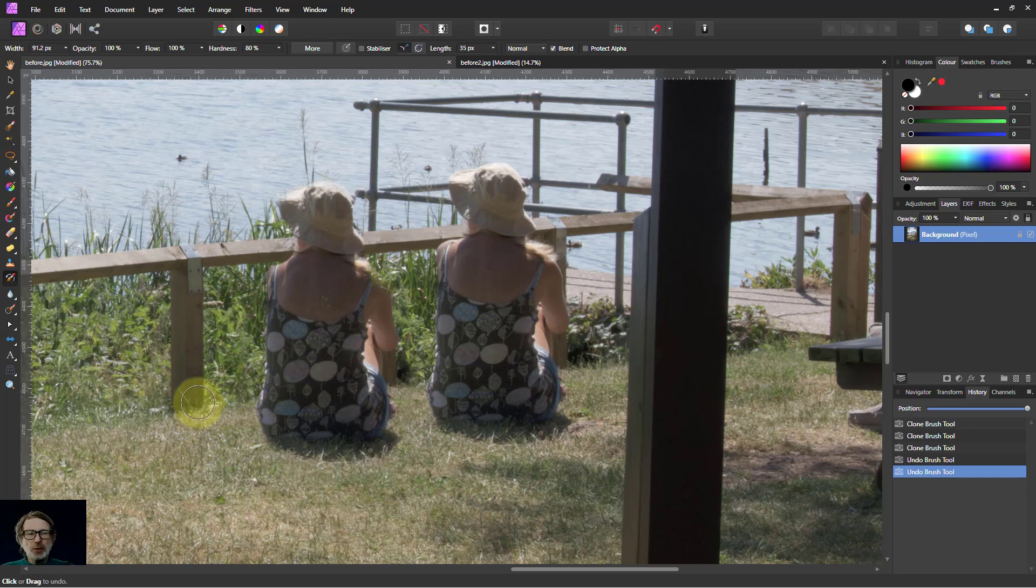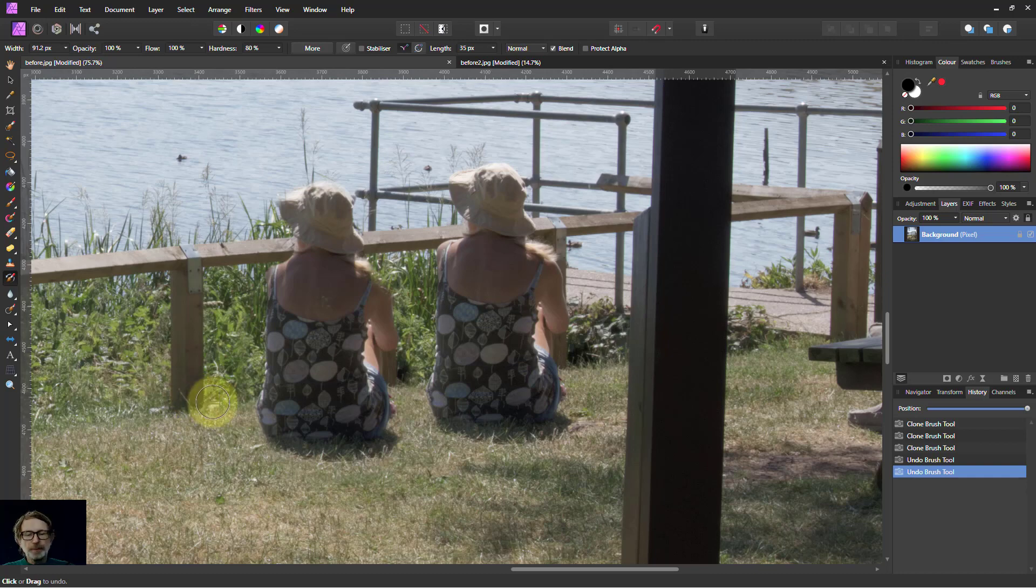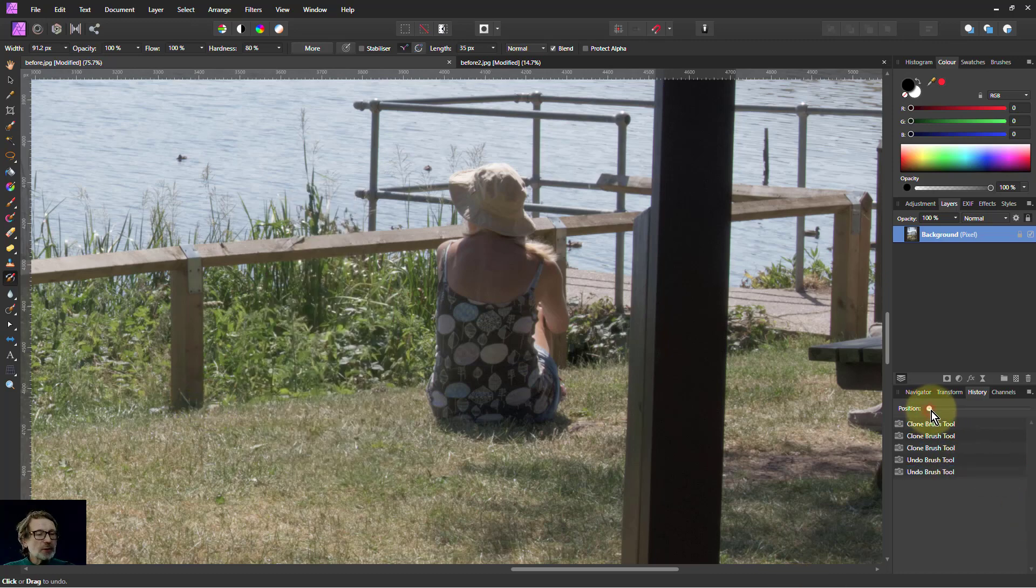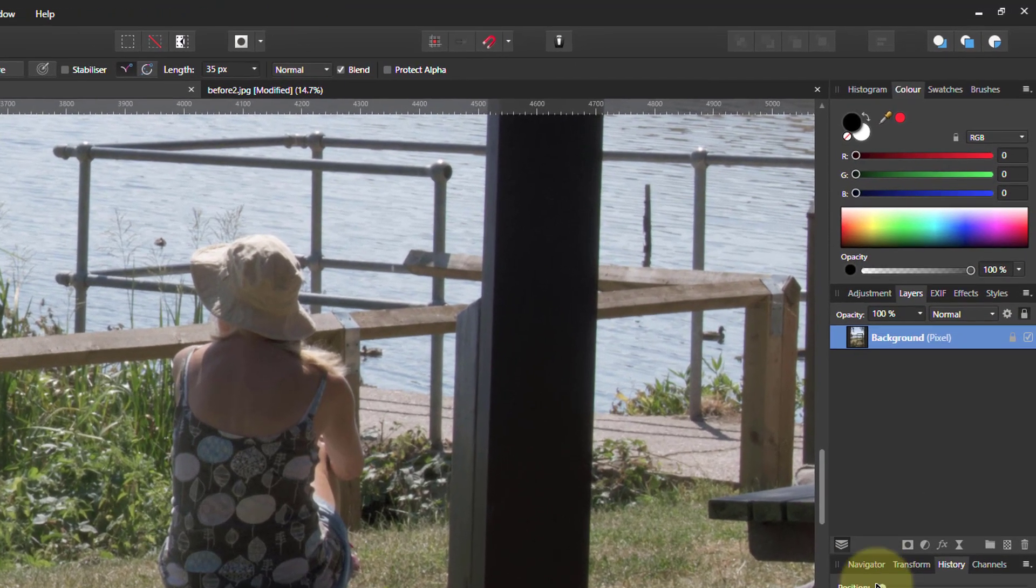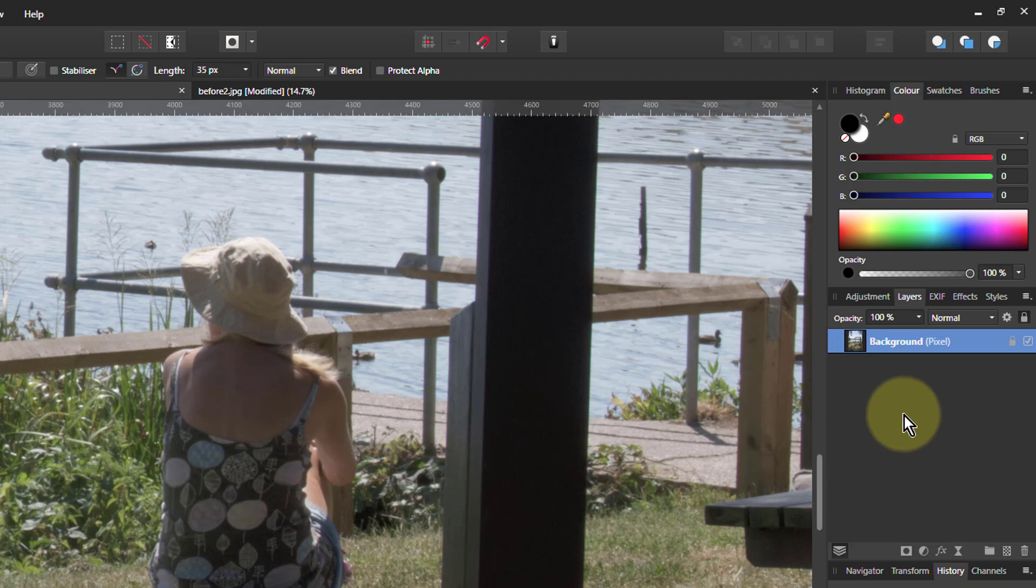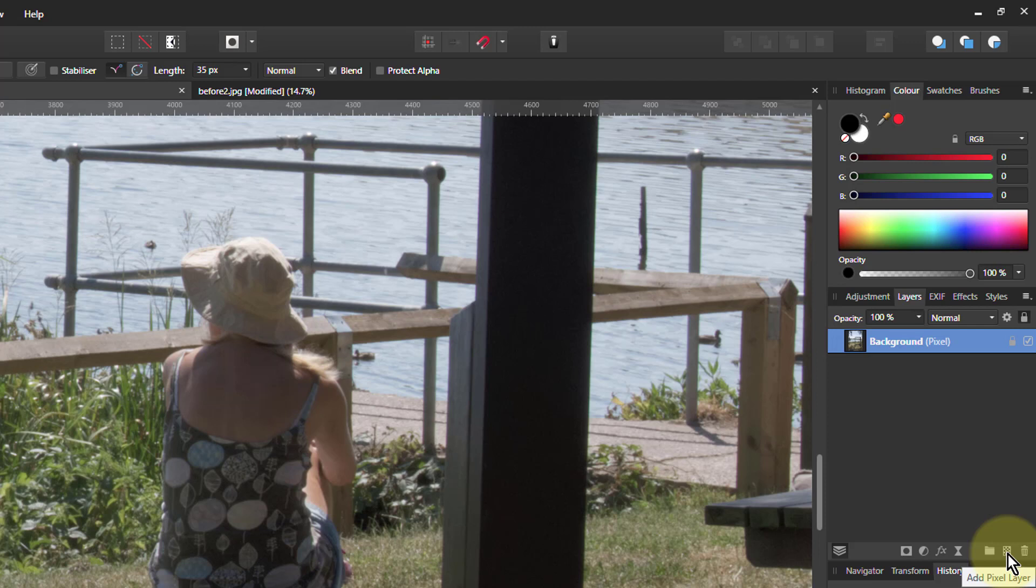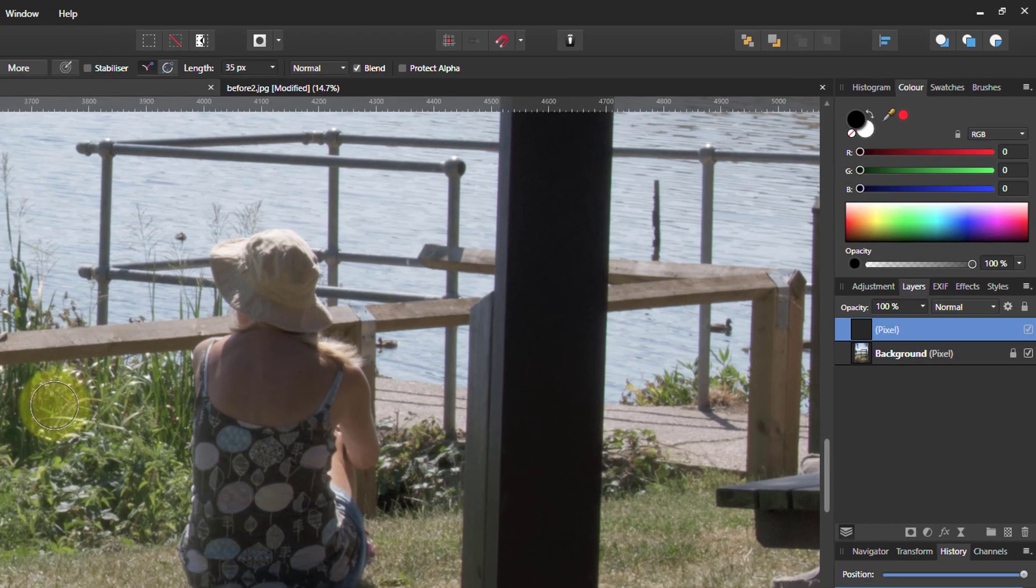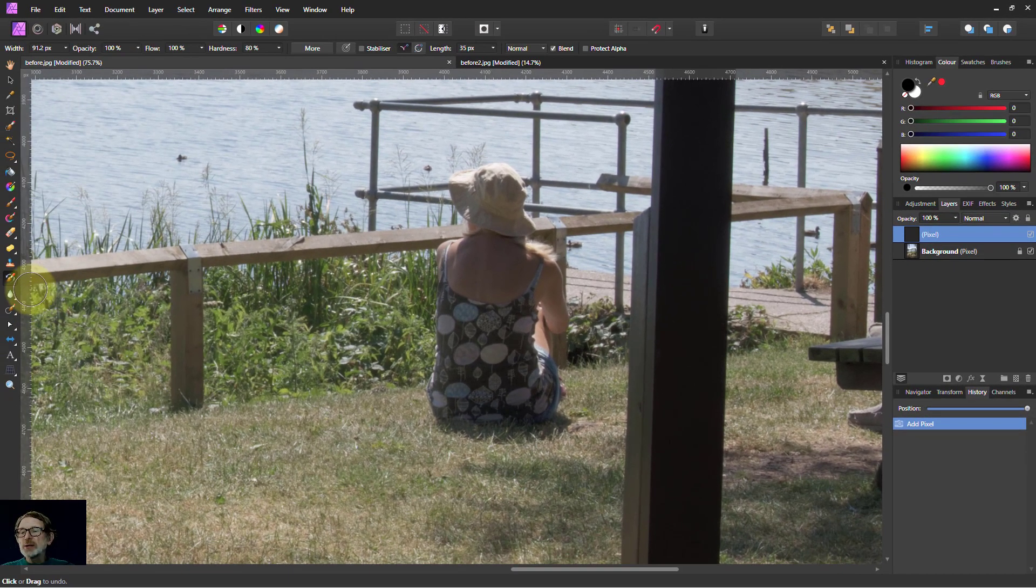However, there's a better way to do it, which is to use another layer. So I shall just undo this. And what we do is, in here we go to adding an extra pixel layer. So our clone bits are going to be on the layer above. But because you look down through them, it looks like it's all the same layer.